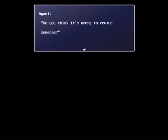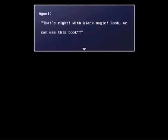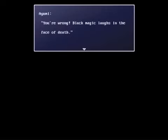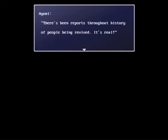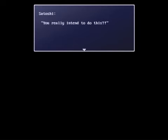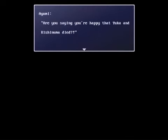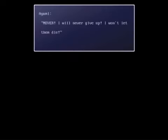Do you think it's wrong to revive someone? Revive? That's right, with black magic. Look, we can use this book. Are you high? Once a person is dead, that's it. They can never live again. Didn't you see those resurrection vials that we had in the battle against the vengeful spirit, Satoshi? I'm pretty sure it's possible to revive someone in your world. Just saying. You're wrong. Black magic laughs in the face of death. There's been reports throughout history of people being revived. It's real. You really intend to do this? Anything is better than nothing. Are you saying you're fine with our friends being dead? Are you saying you're happy that Yuka and Kishinuma died? Never. I will never give up. I won't let them die. A little late for that.